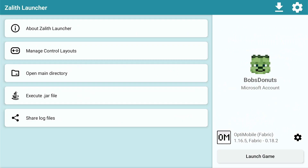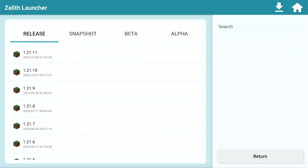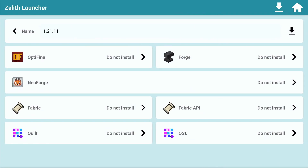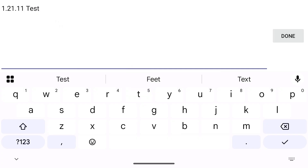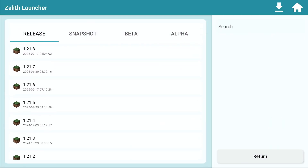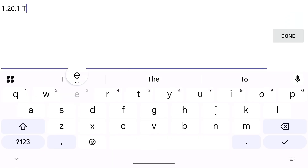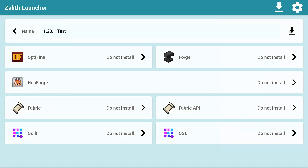The device we're using is called the Ambernic RG556. It's a low-spec device, and when you want to try to play newer versions of Minecraft, there's going to be more graphics and more things added — sometimes the rendering might be better, sometimes not. I'm going to start off with a smaller version, so let's go down to 1.20.1, call this 'test,' and use the same world save.